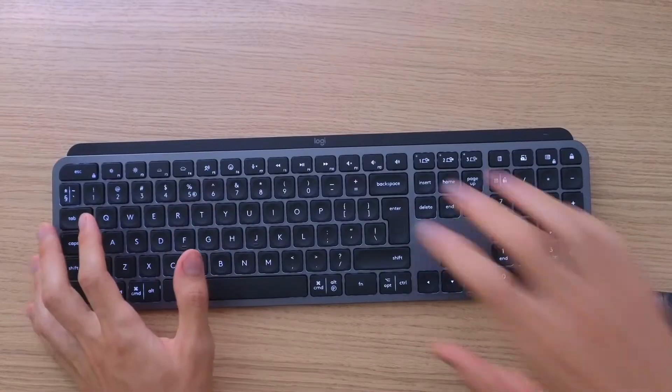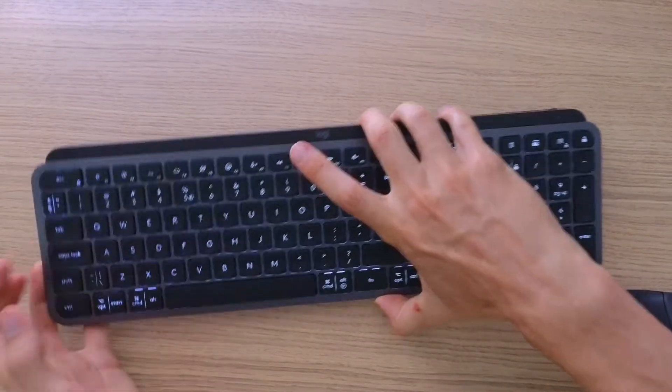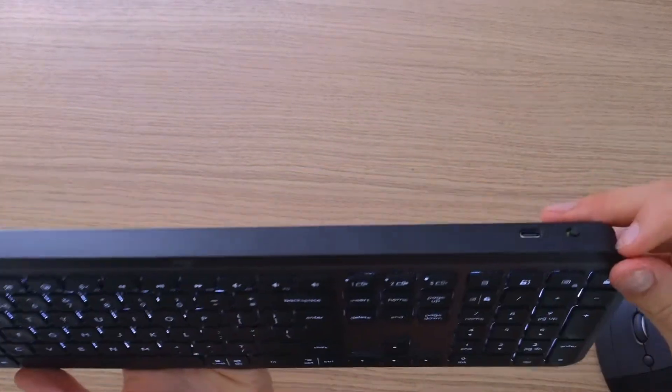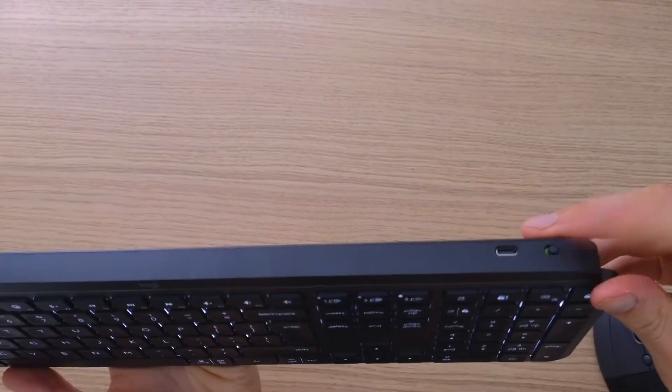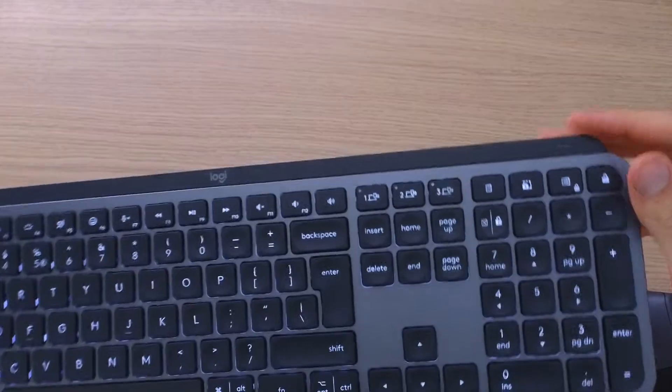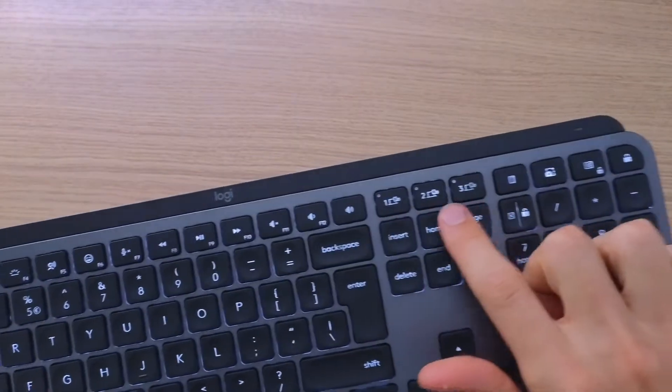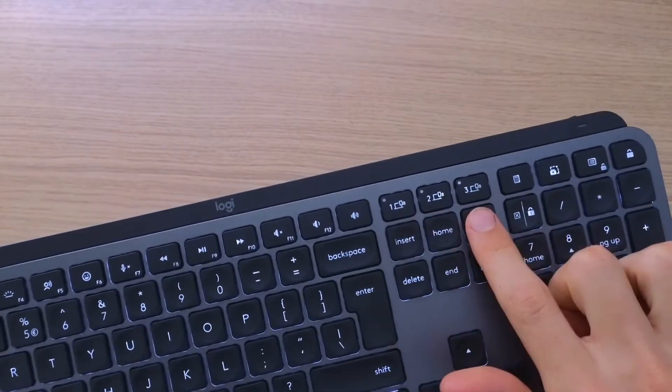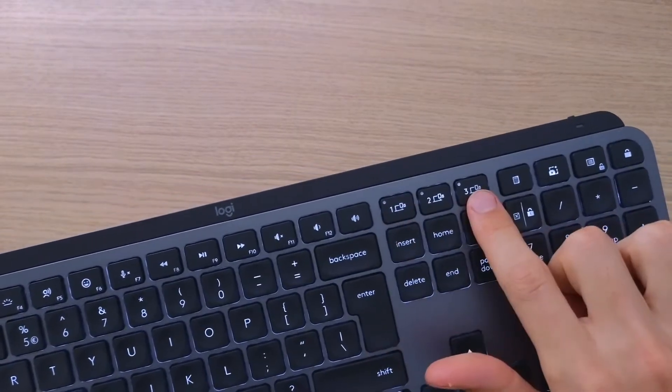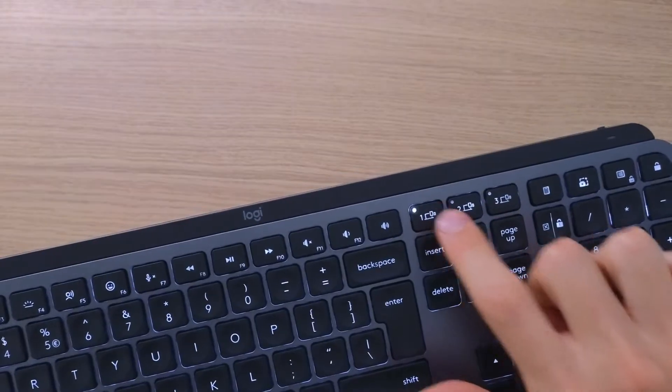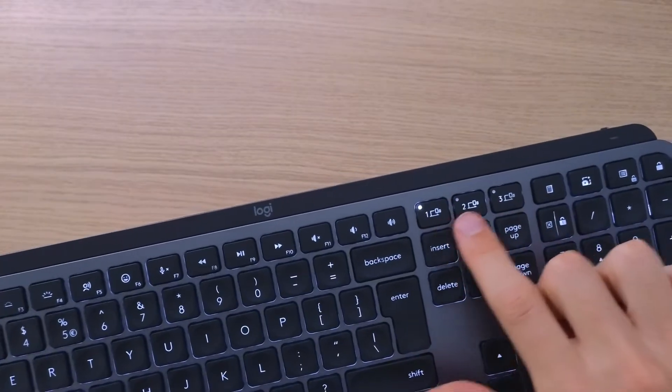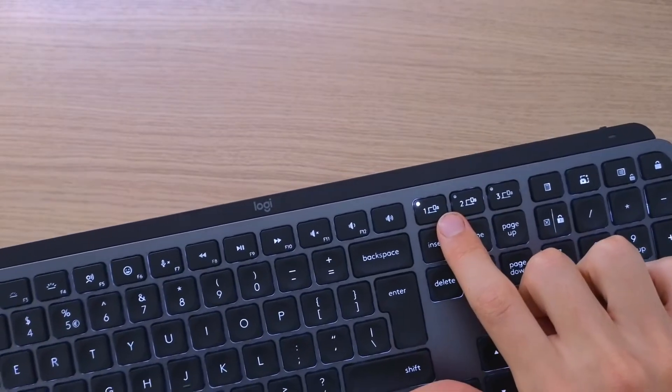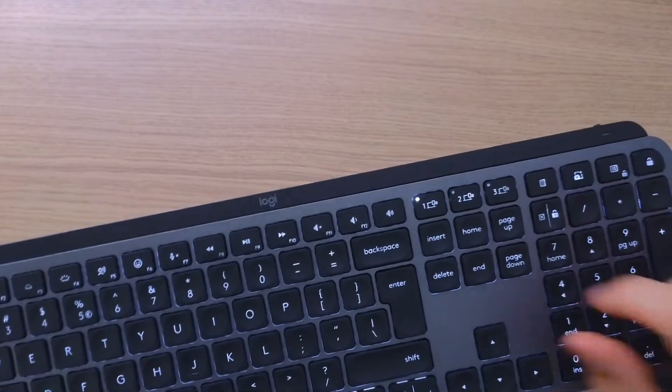So when you turn on your keyboard you're gonna find these three buttons here that are for connections. When you press button one here, it's already connected to my PC.